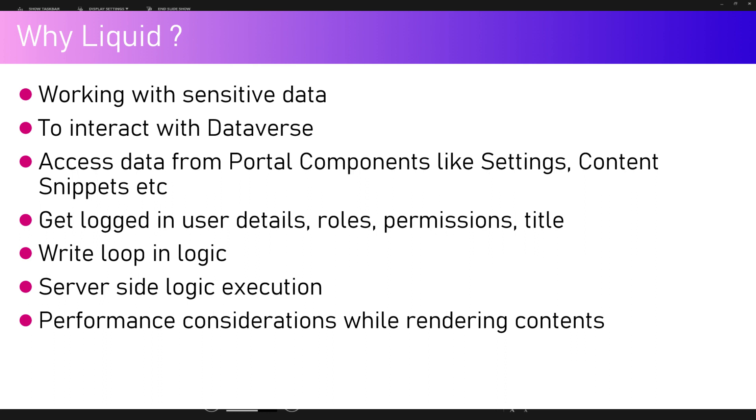Why Liquid? Liquid will be used to work with sensitive data. It is a direct interface point to interact with the Dataverse backend database. It can access data from portal components like settings, content snippets, etc. We can get information like logged in user information and request objects.